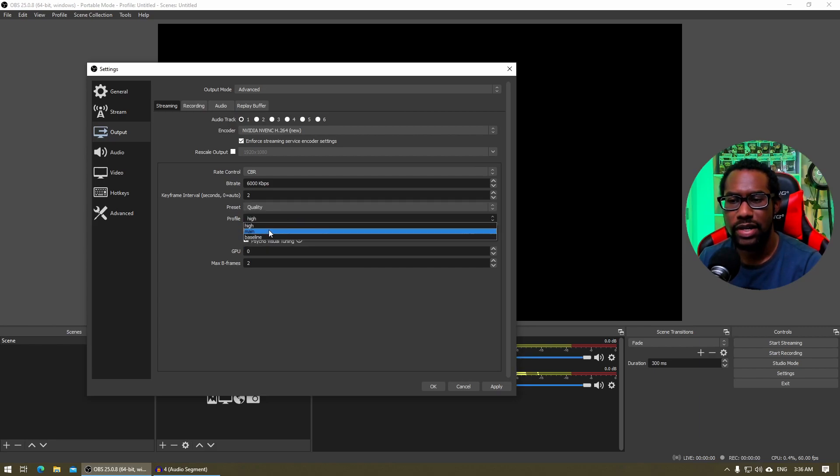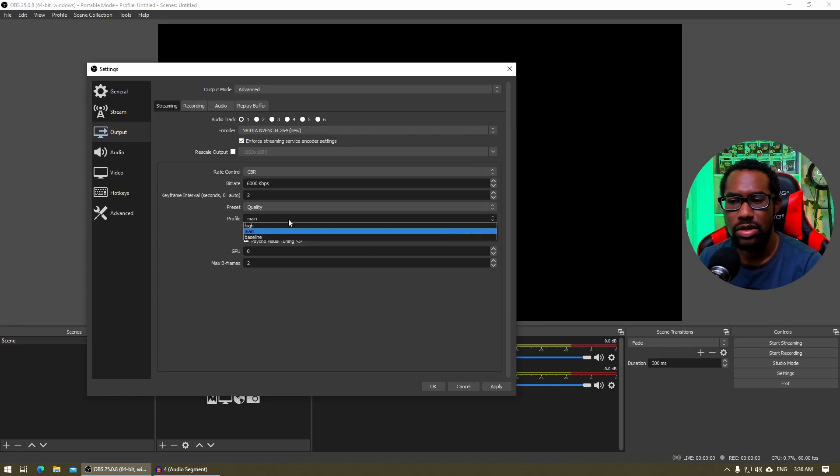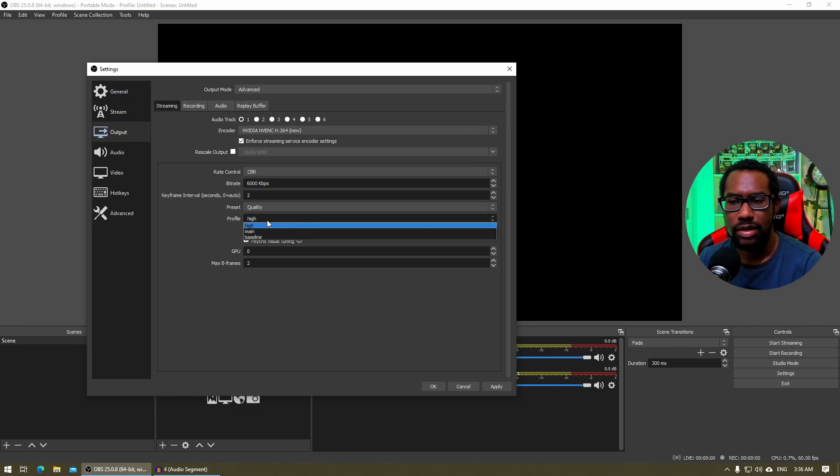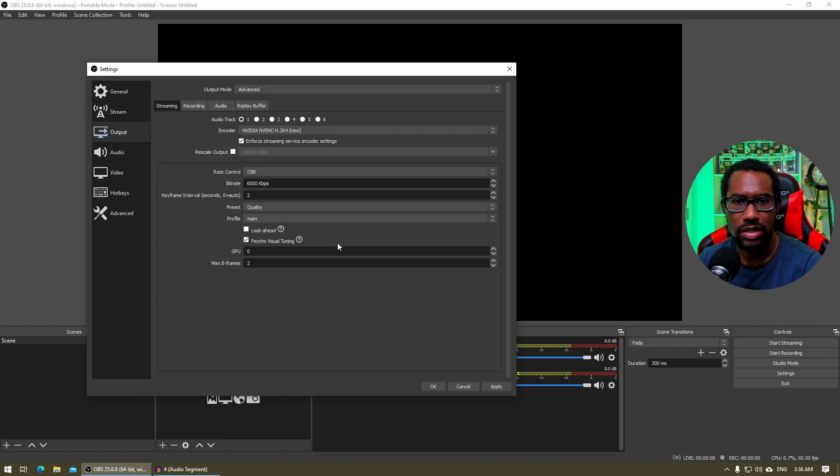Profile you want to set to main or you can try around with high as well. But main is generally the default.